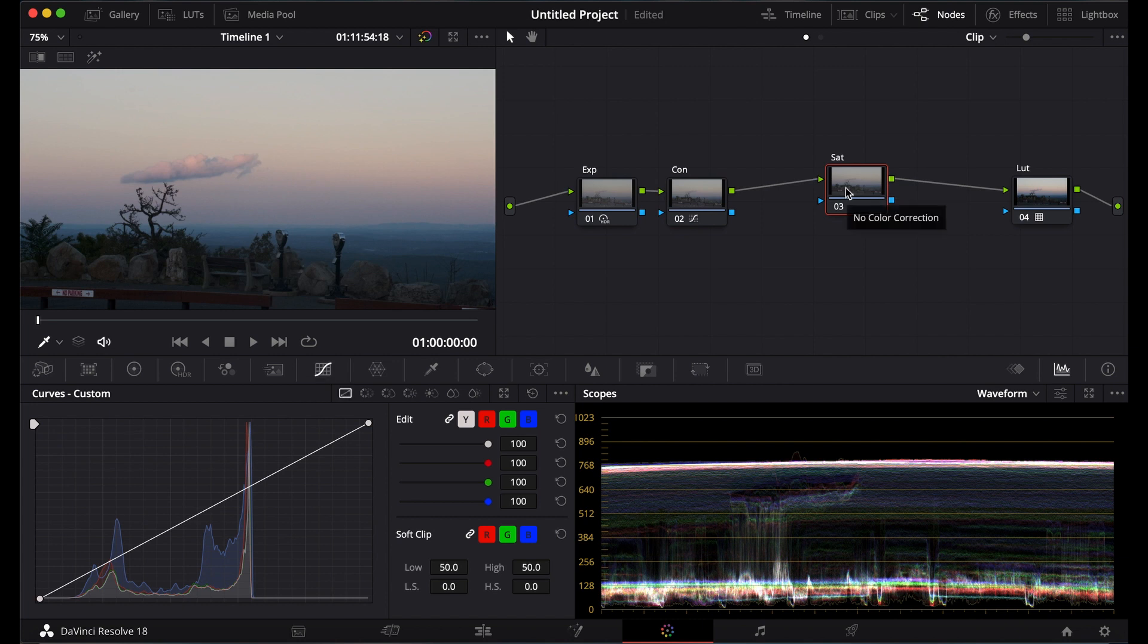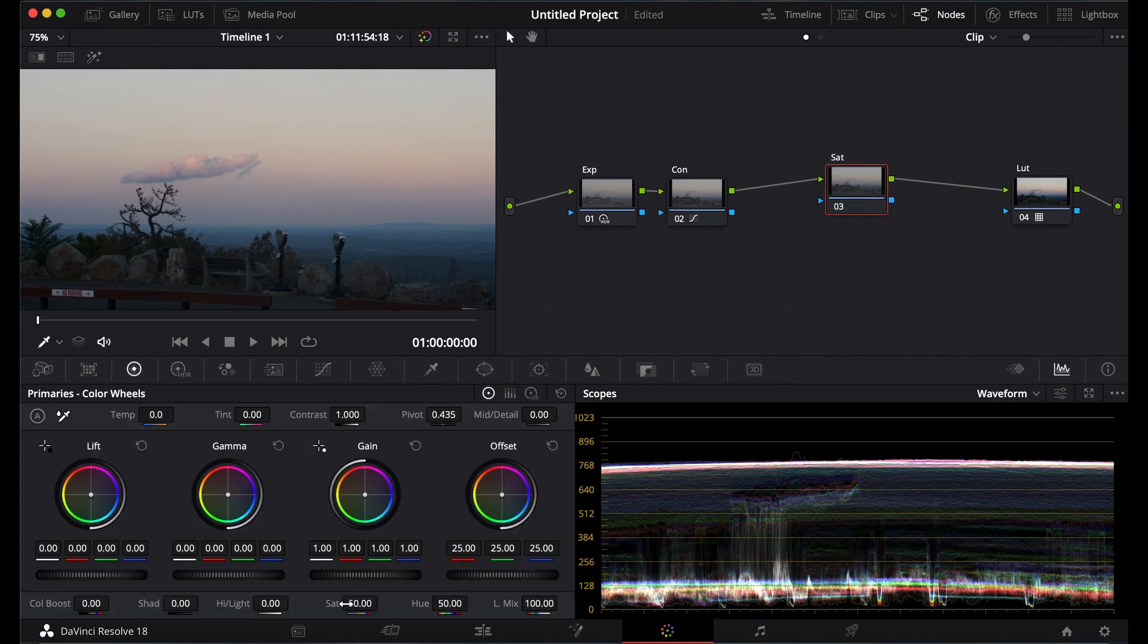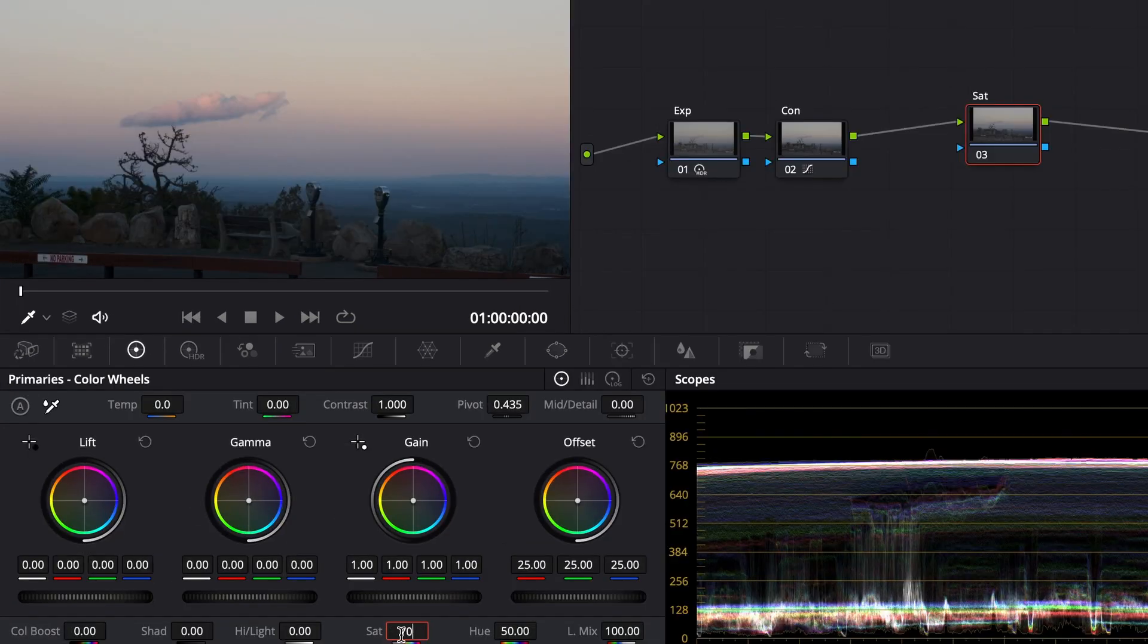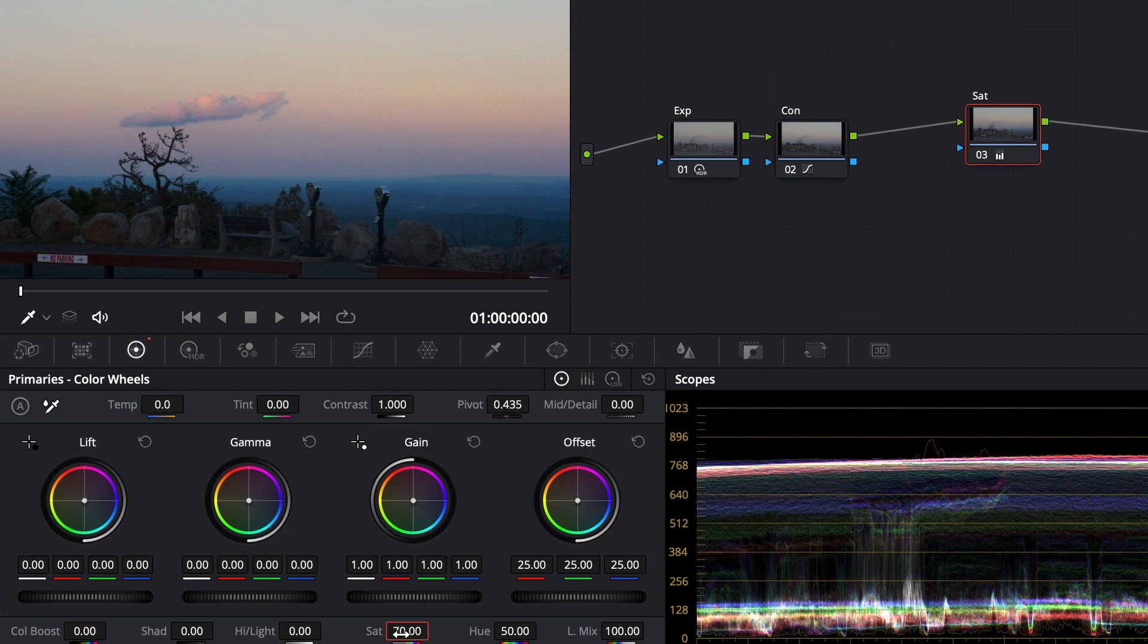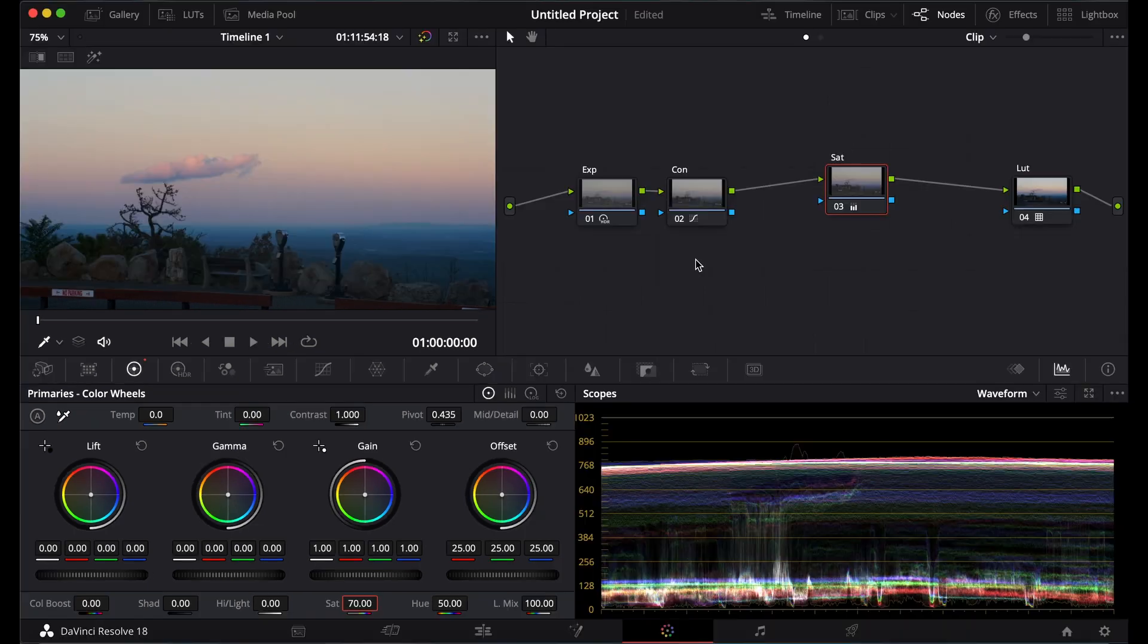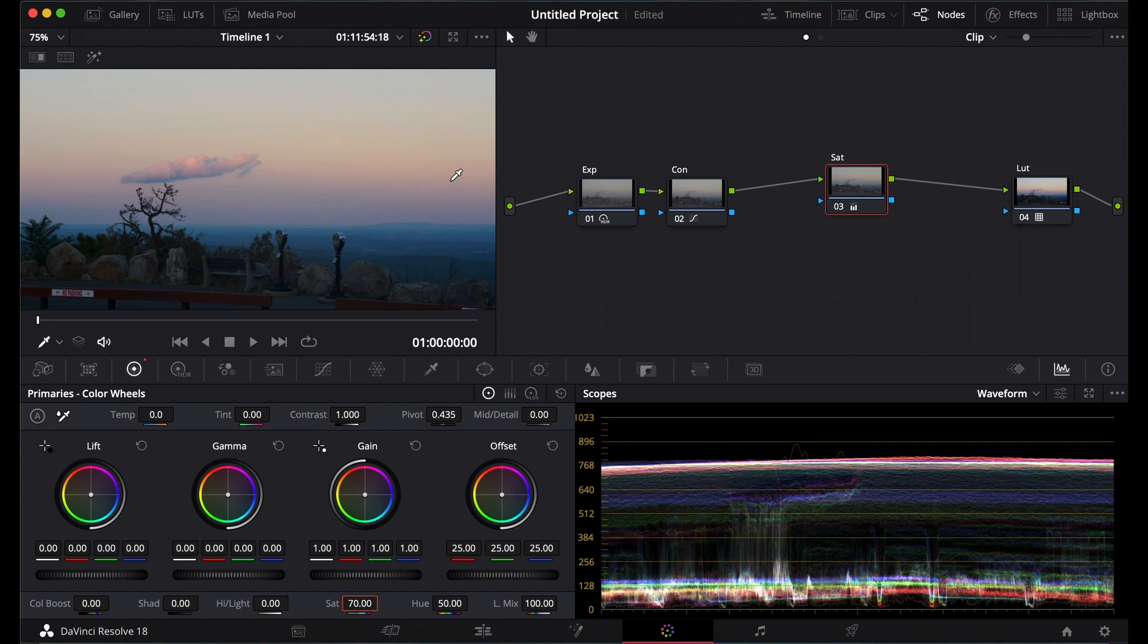Here what I'm going to do, usually if you would saturate something you would go here, turn this up, 70, bam, saturated. But you see how it's kind of really vibrant and light colored? Maybe you want it to be more like film where it gets darker when it's saturated.